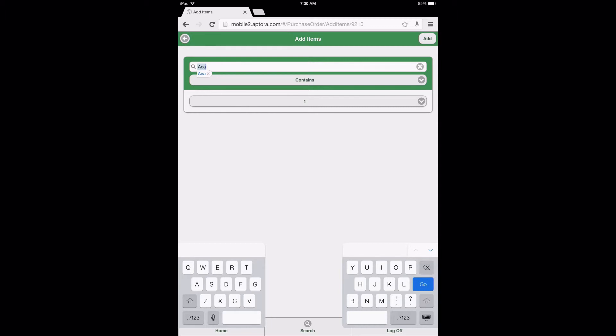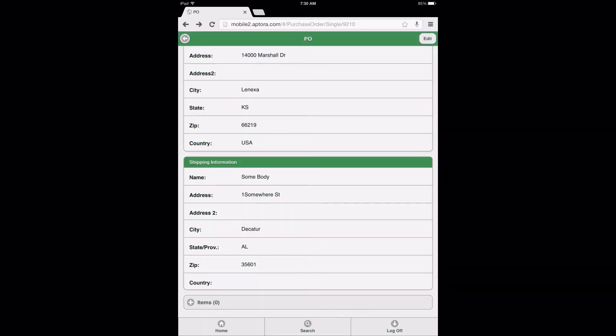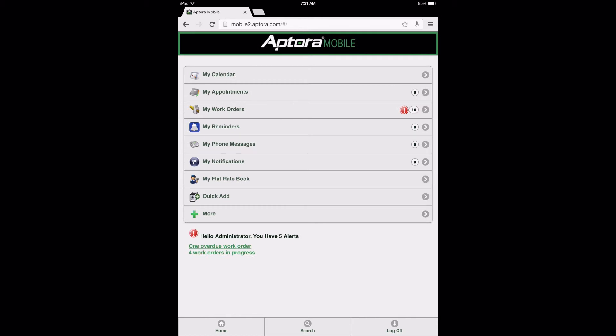After adding the items, the user is returned to the PO form. At this time the purchase order has been created and the user may select the Home button or icon to be returned to the Dashboard menu. Note: in this demonstration, no items were added to the purchase order.